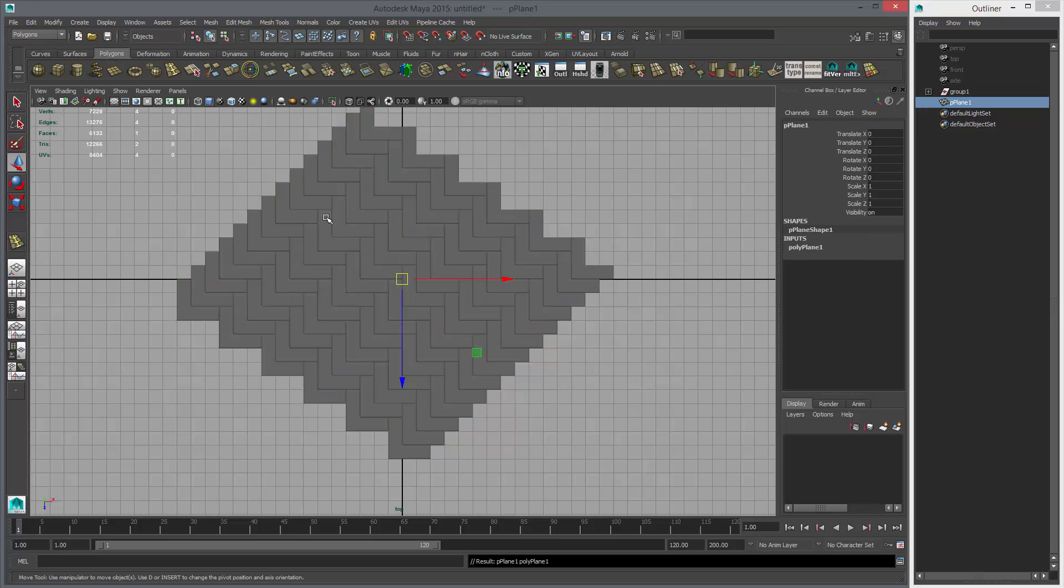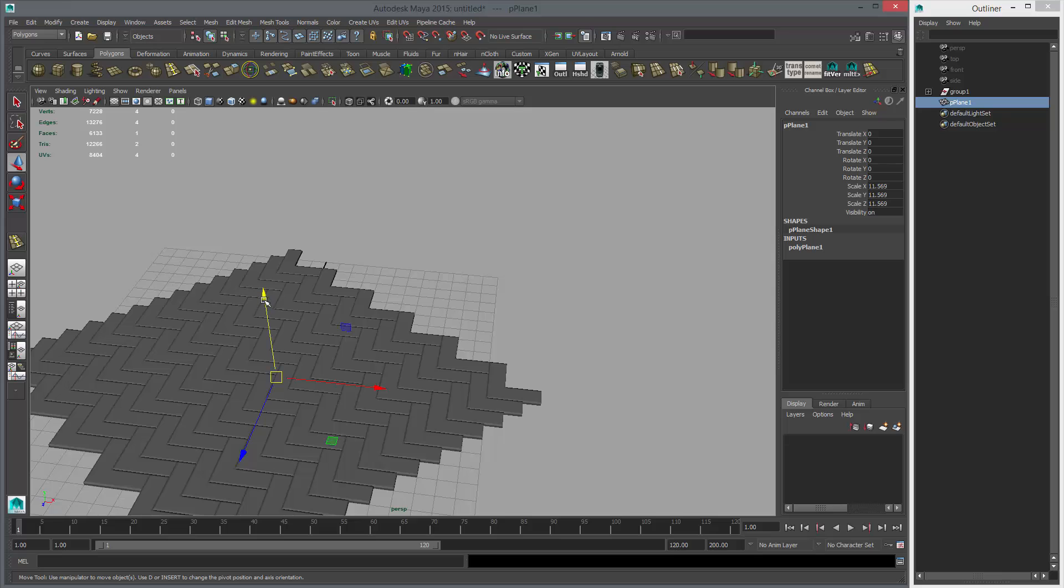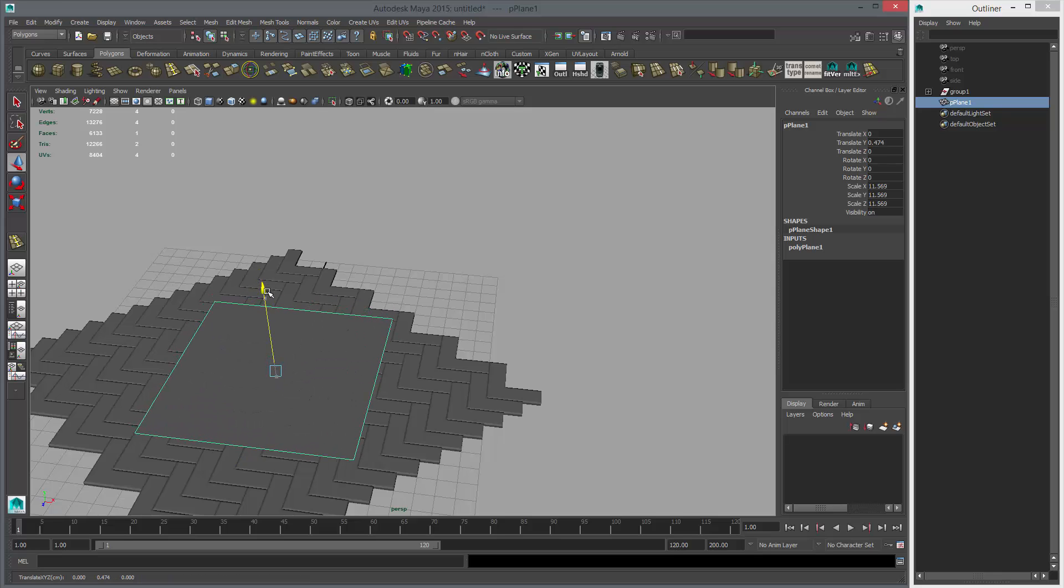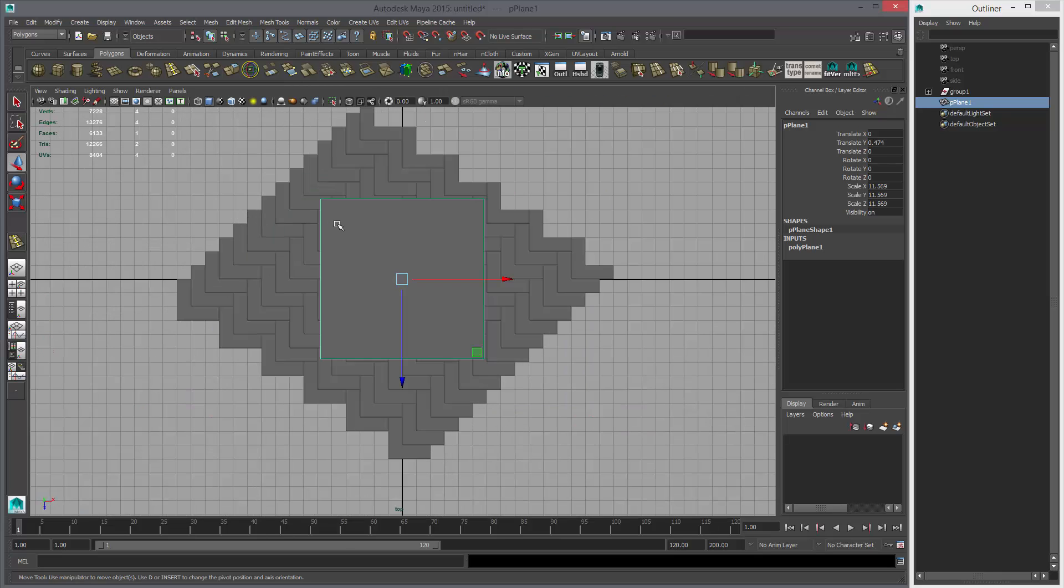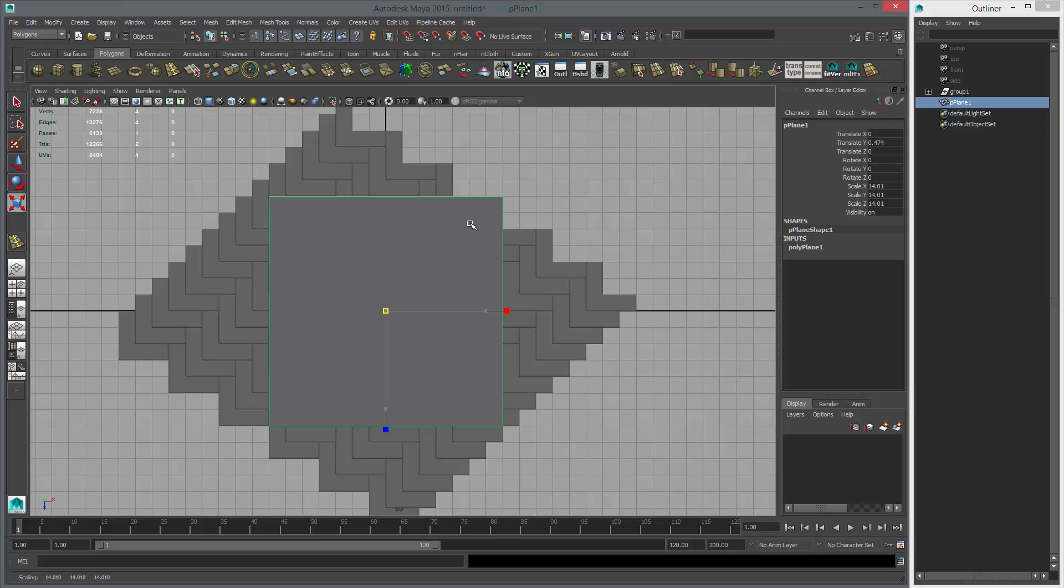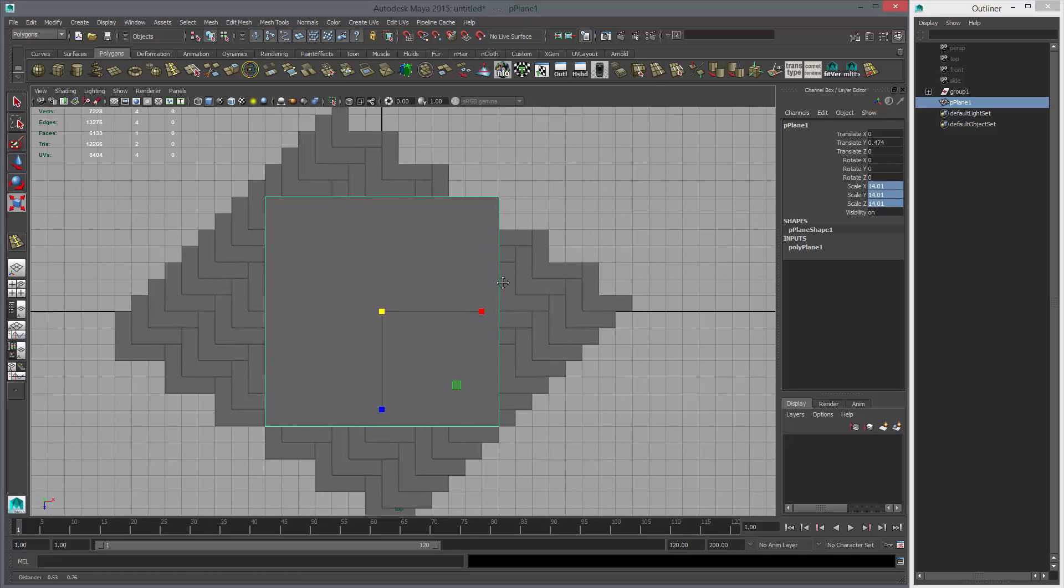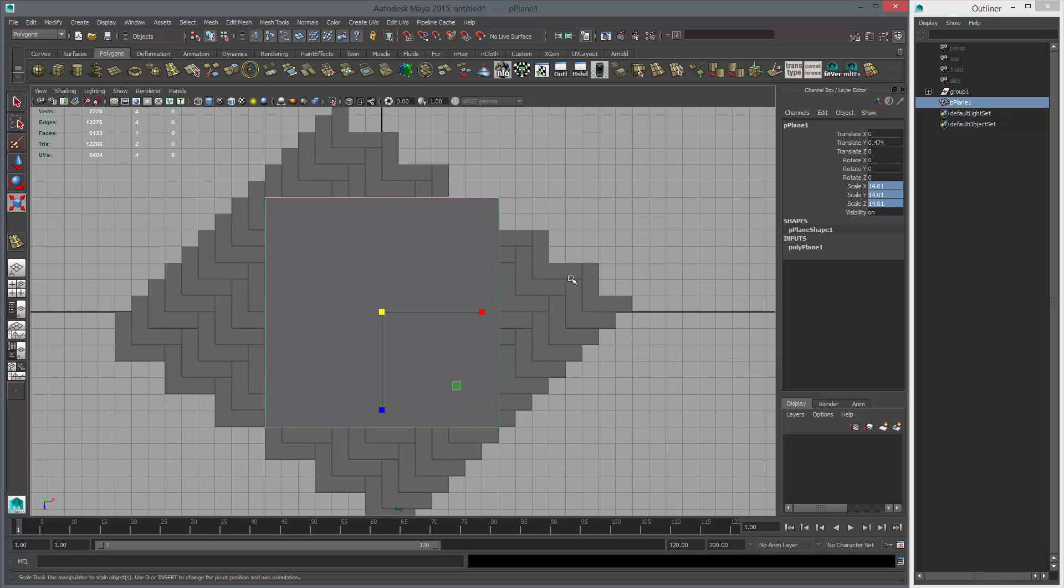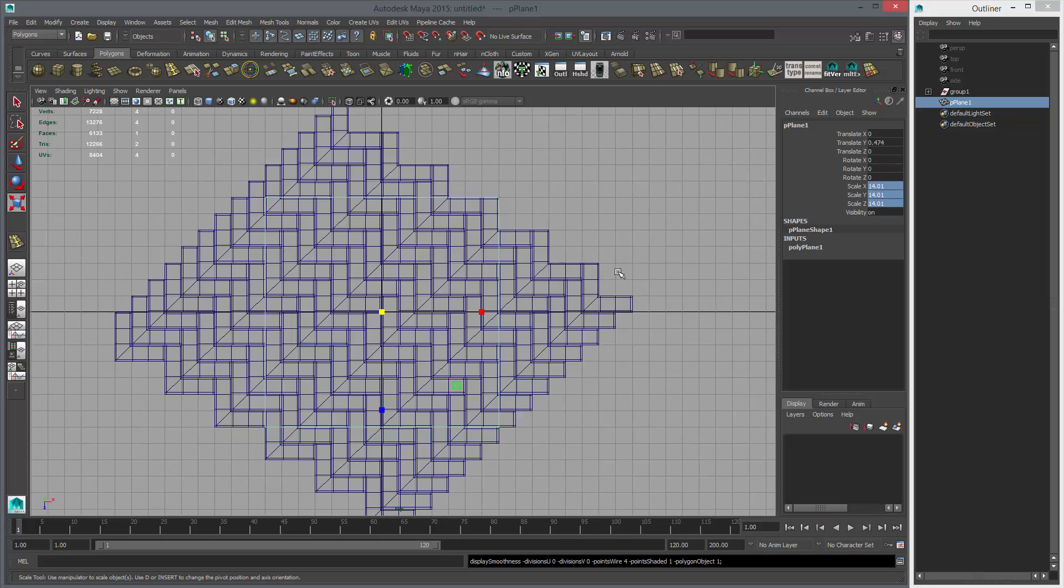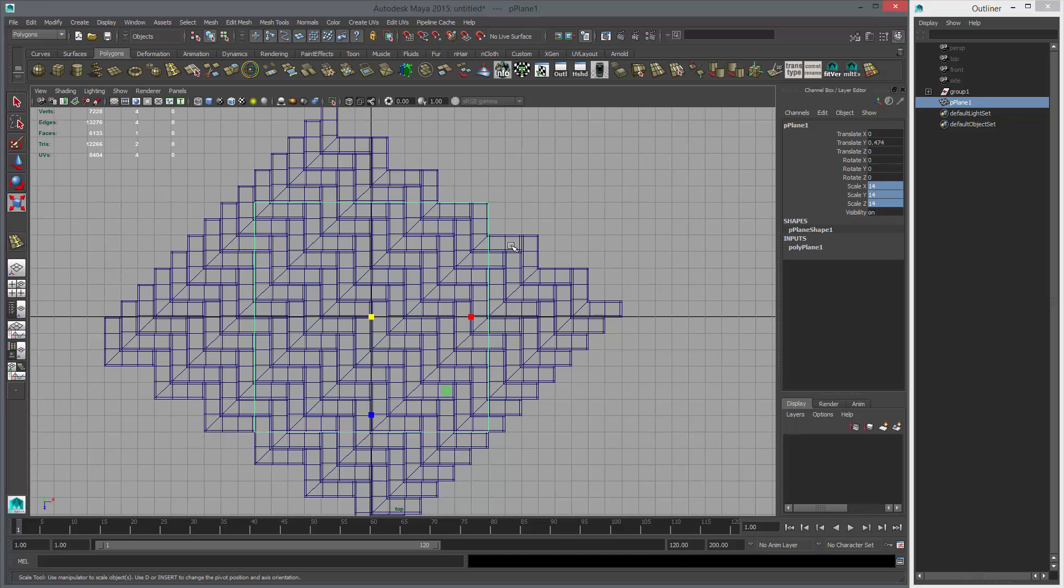I'm going to make a plane. This will be our target geometry. I'm going to scale it until I feel like it covers the correct amount. So what is that? 14. That should be good. That should be tileable enough. So I put 14 there.